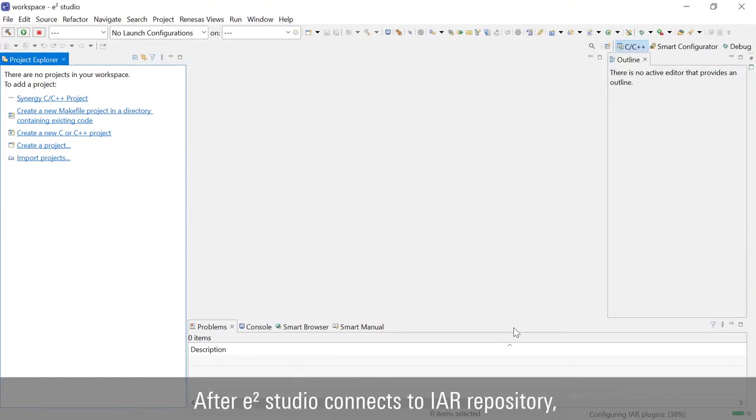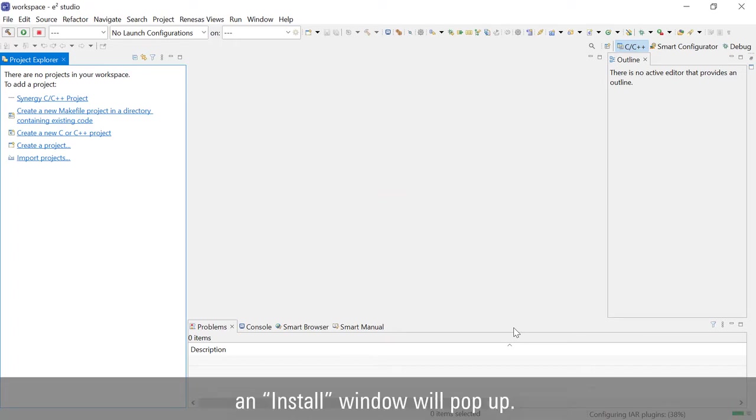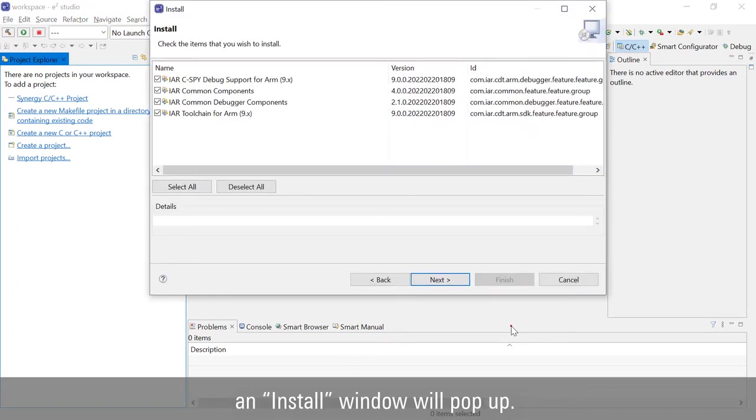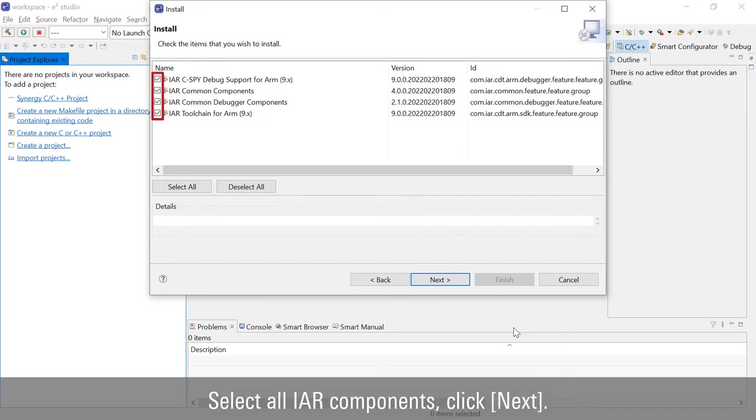After E-Square Studio connects to IAR Repository, an Install window will pop up. Select all IAR components and click Next.